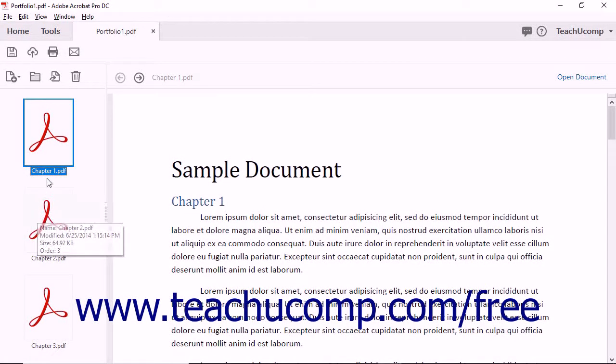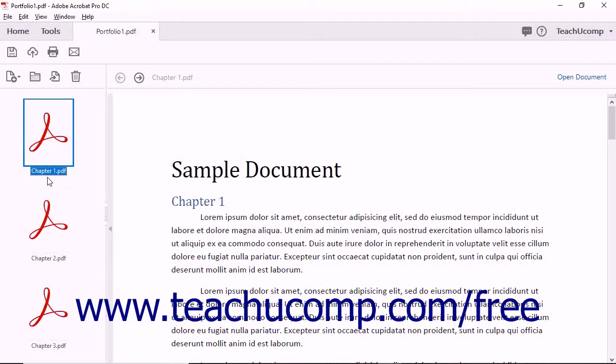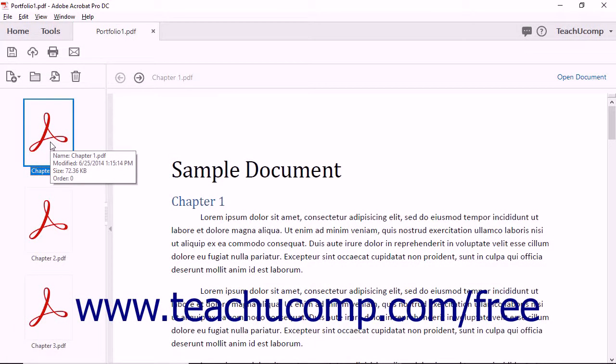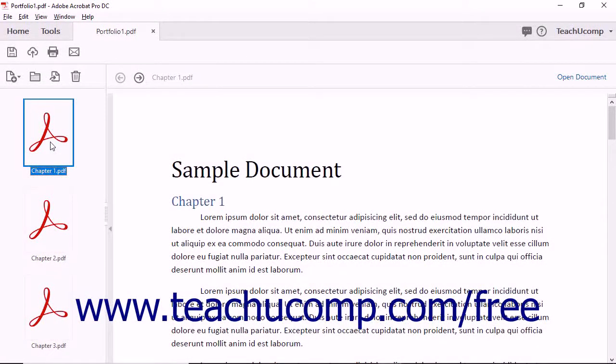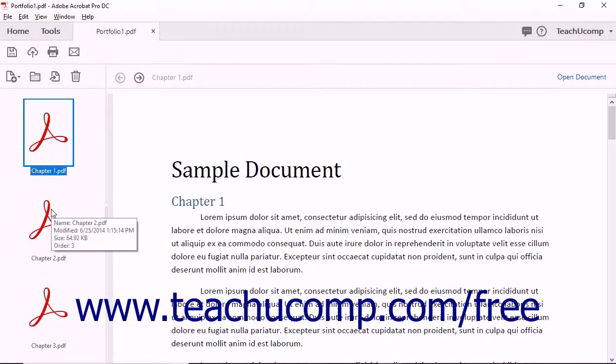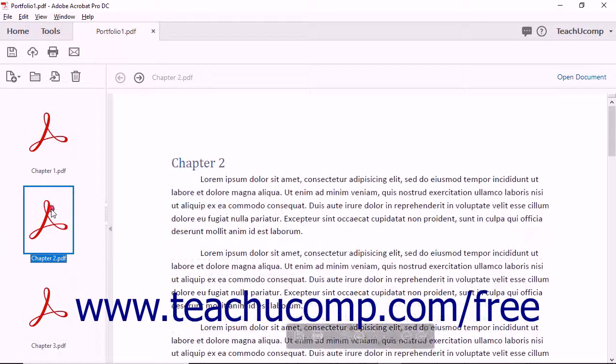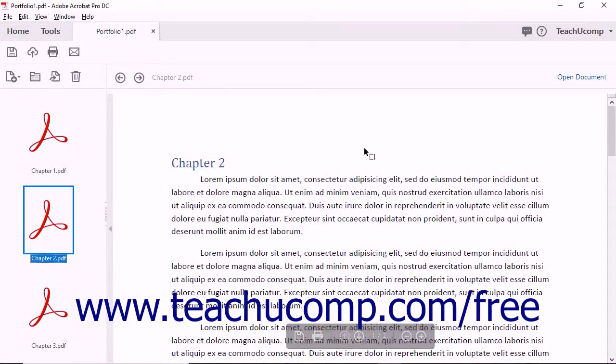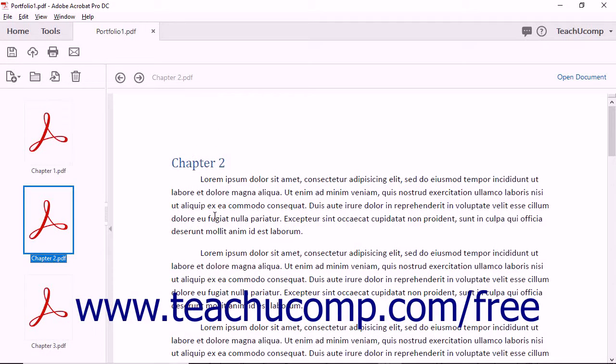You can see the file name below the thumbnail image as well as an icon of the file type. If you hover your mouse pointer over a thumbnail image, an informational box appears displaying additional details about the file. When you click on a thumbnail in the Portfolio pane, the associated file appears in the main document window.